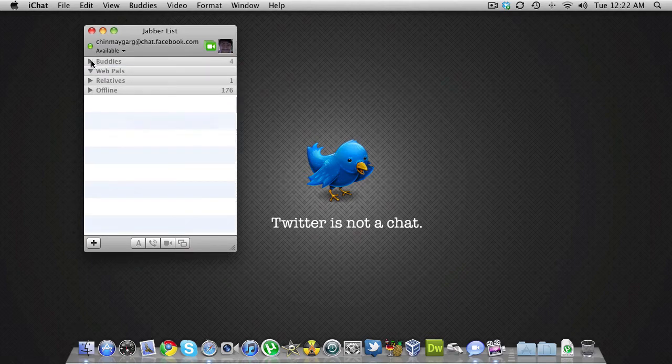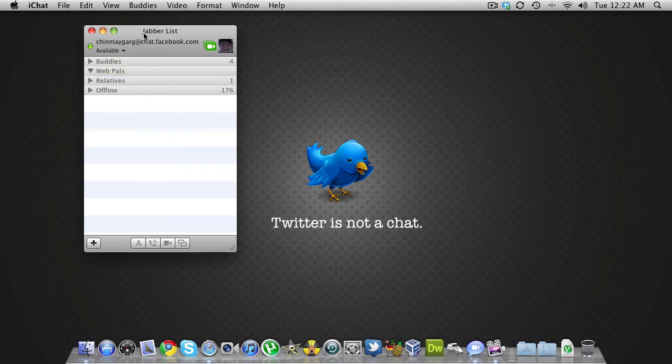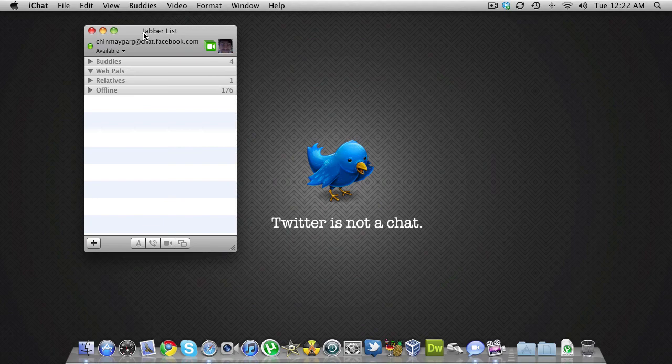This is a very simple way to integrate Facebook and iChat. You can access it from iChat itself, and this is a very quick way to integrate Facebook and iChat. Do remember to subscribe to the channel for more videos, and until next time, I'll see you guys later. Peace.